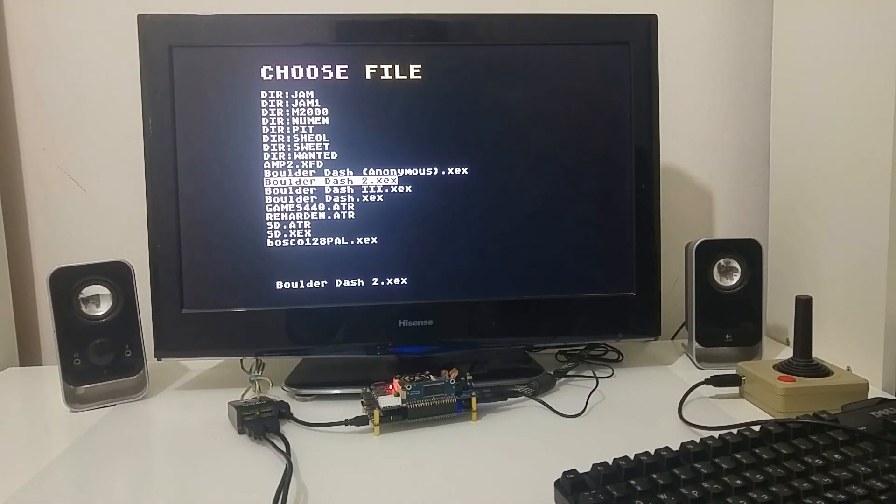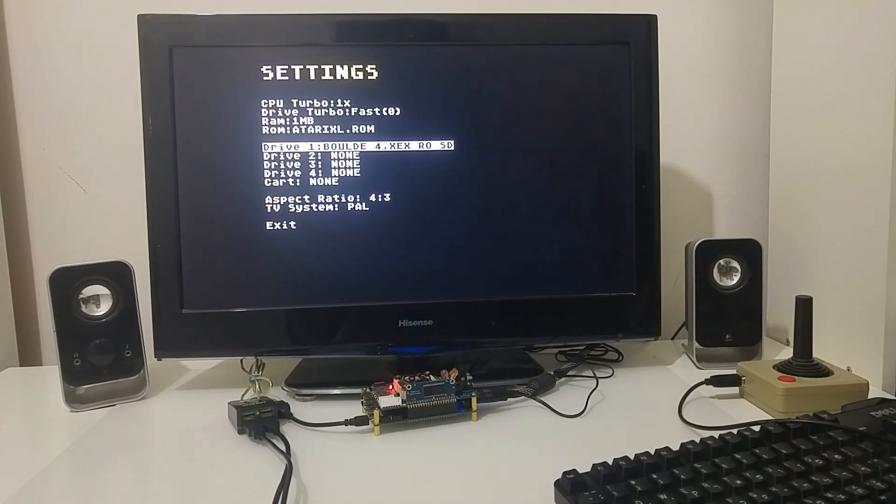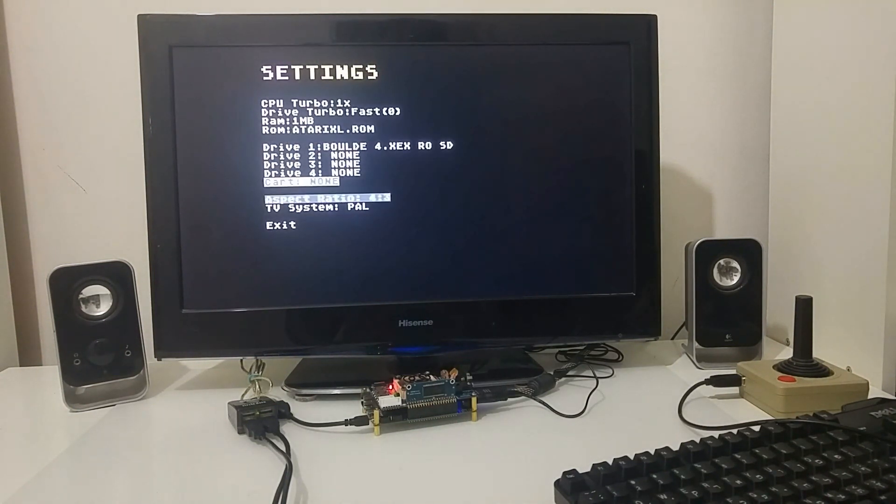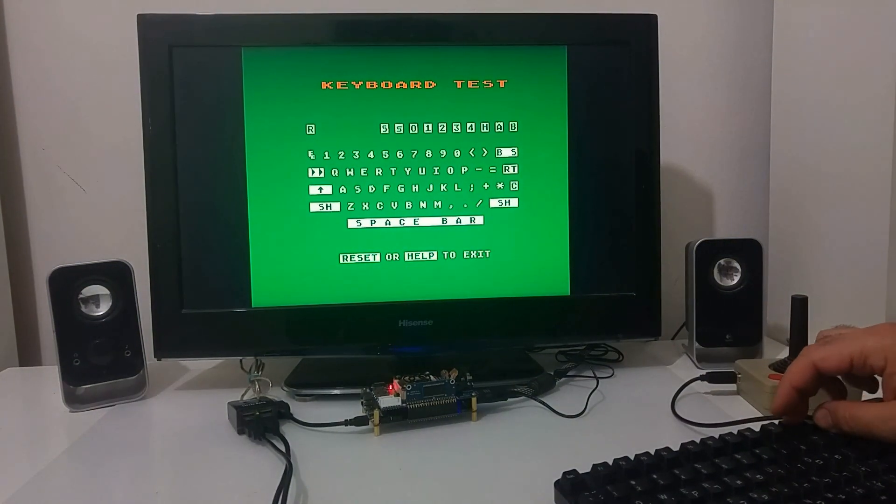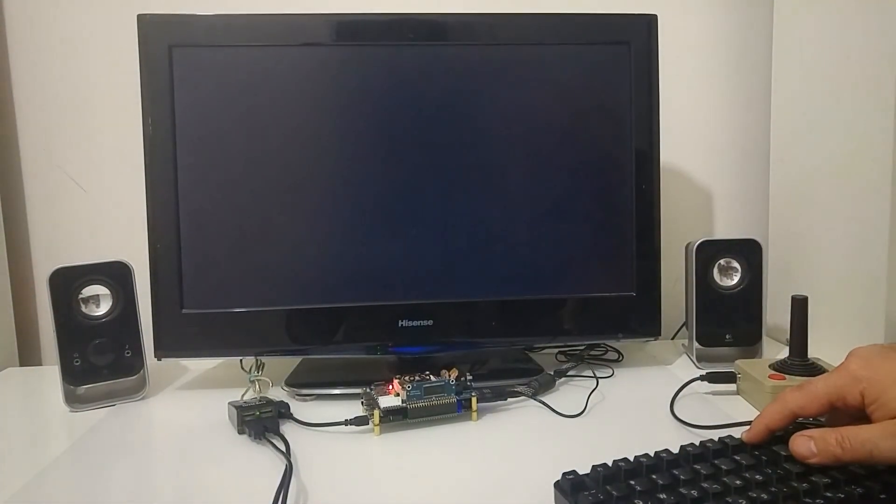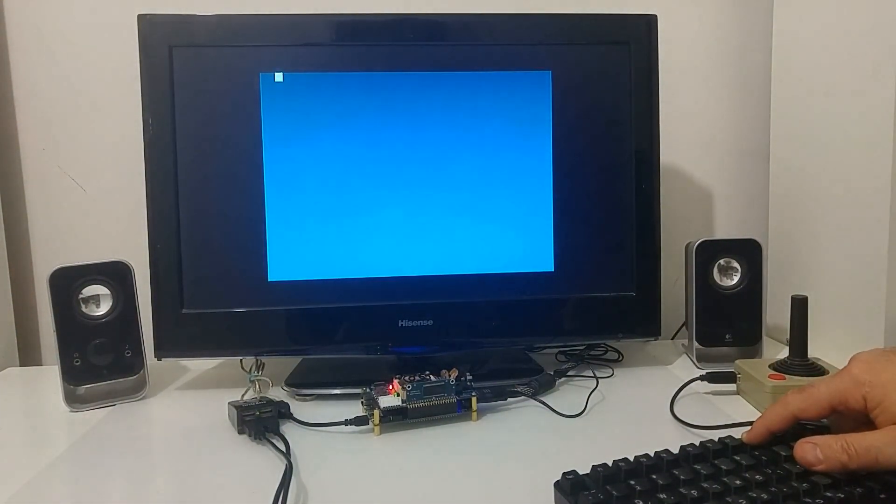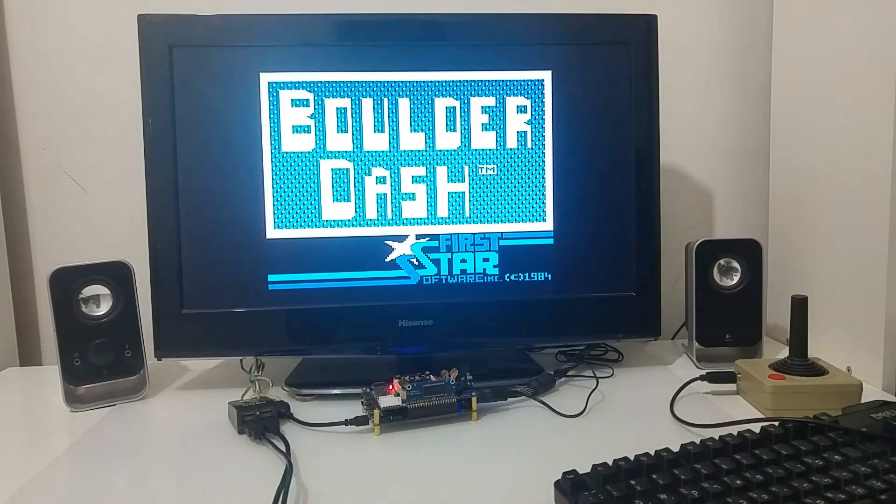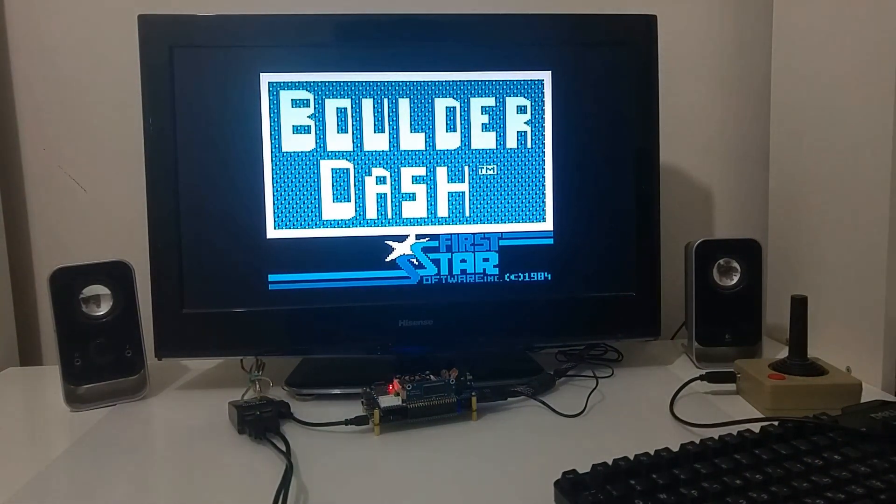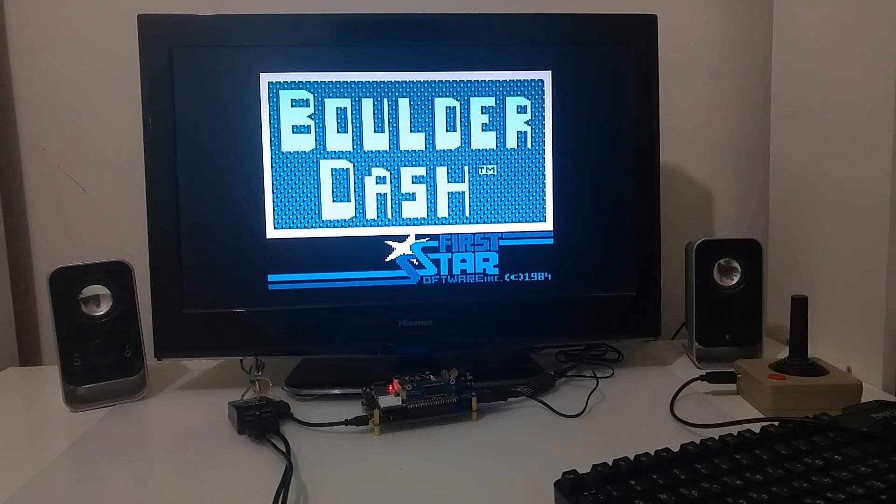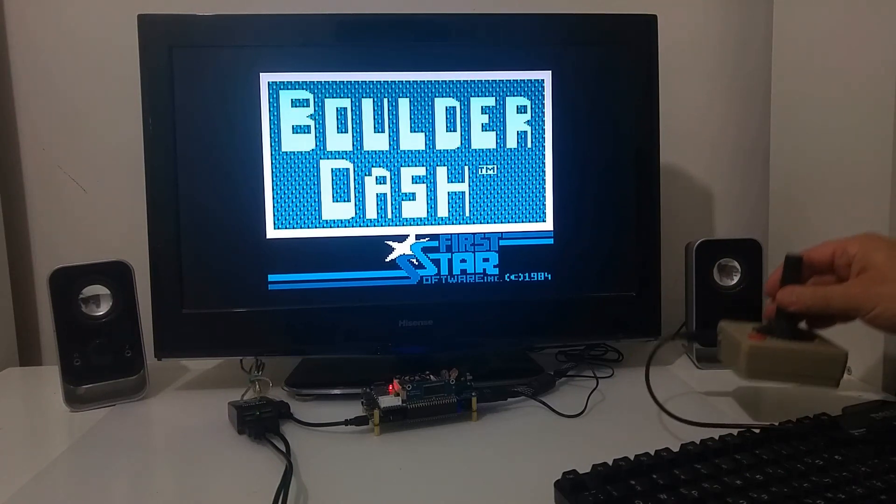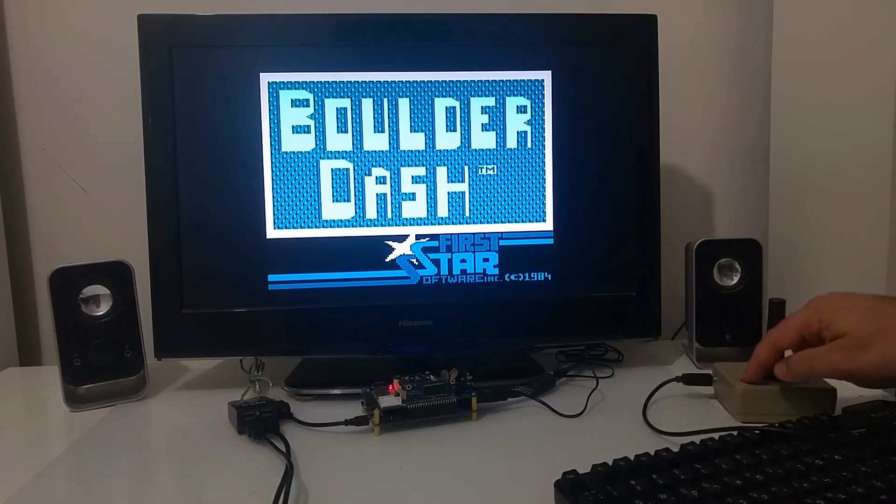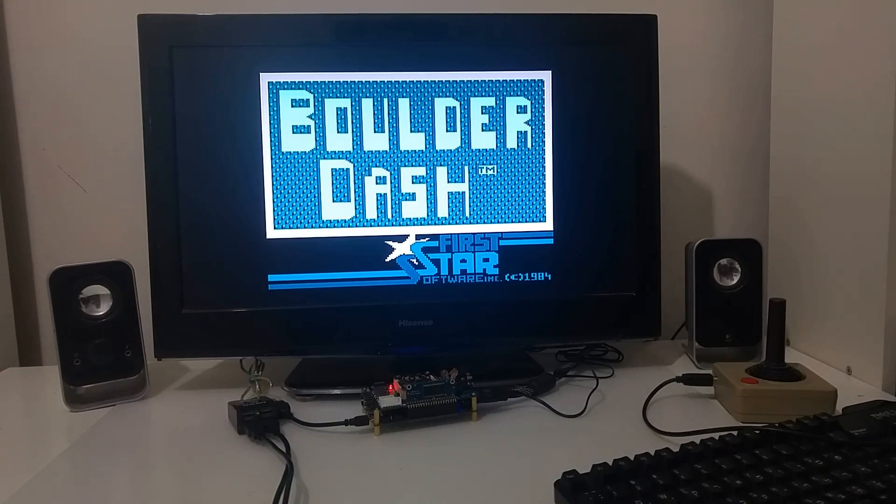Let's for example select to load Boulder Dash again and I can just exit, boot the computer and it's loading fast into Boulder Dash. Using the joystick I can start and play the game.